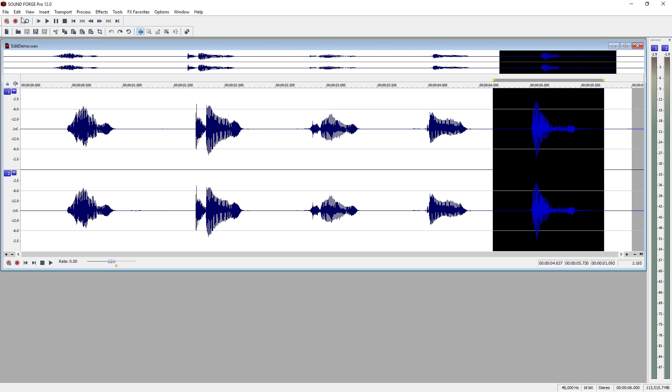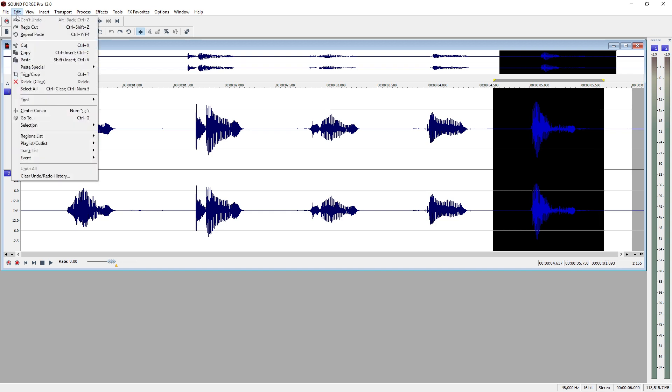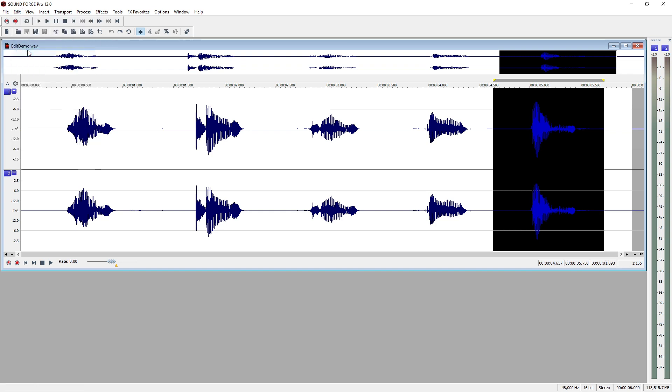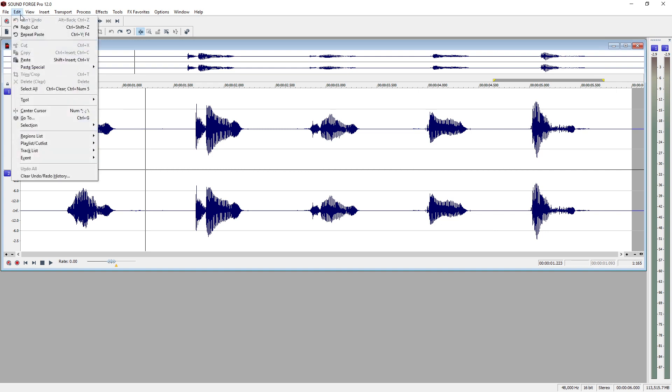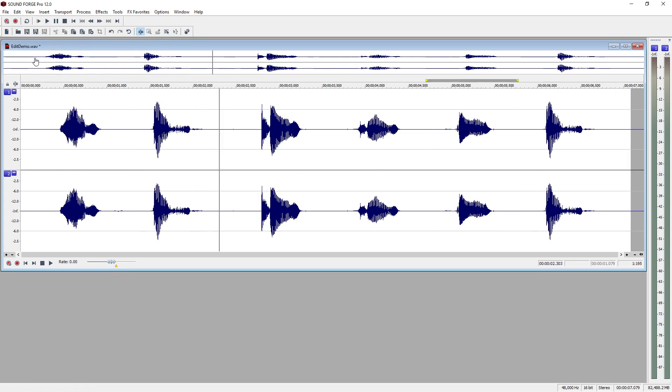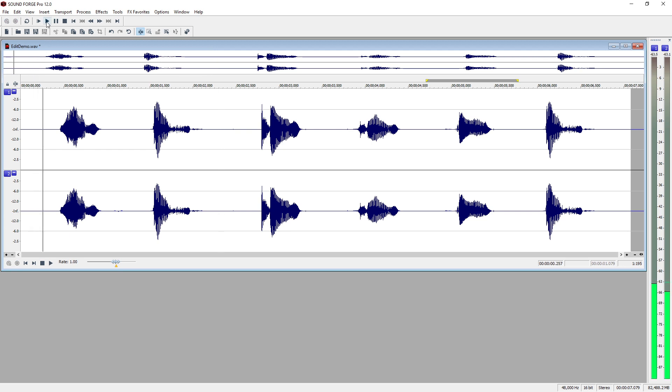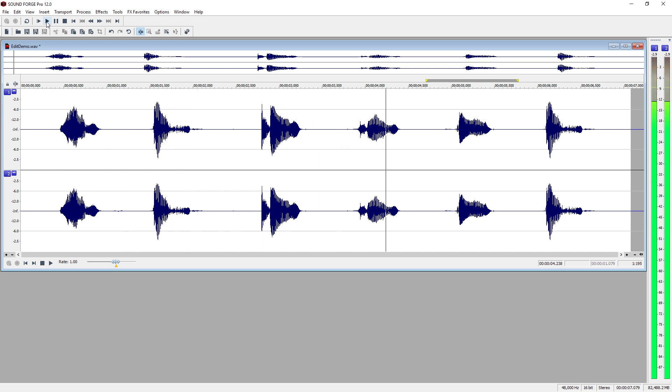With 5 still highlighted, we'll choose Edit, Copy to place a copy of that portion of the waveform on the Windows clipboard. Next, place the cursor between the word 1 and 2. Choose Edit, Paste. Play the file back and notice that the word 5 now appears twice in the file, between 1 and 2, and in its original spot. 1, 5, 2, 3, 4, 5.